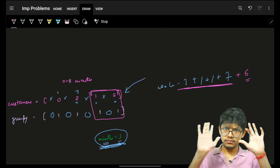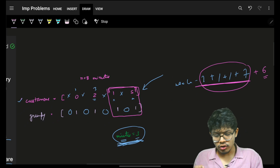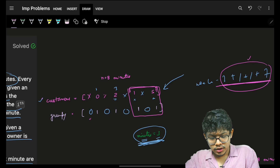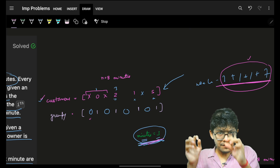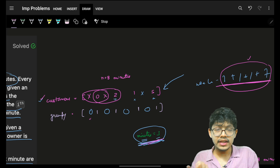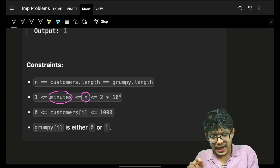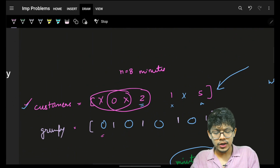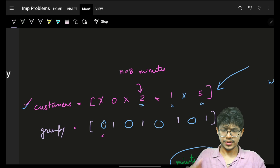The approach is: take the summation of customers at non-grumpy minutes, then remove them and slide a window of size minutes across the customers array to find the maximum grumpy-minute customers in any window. A brute force approach would be O(n × m) which gives TLE, so we use a sliding window — we slide the window across keeping only the window of size minutes in consideration.